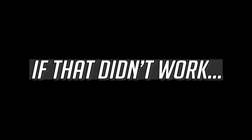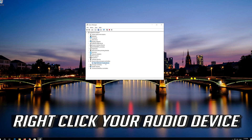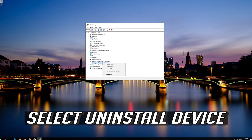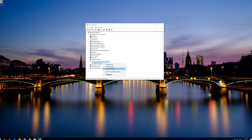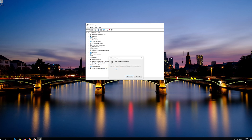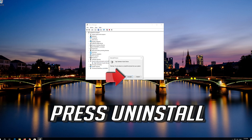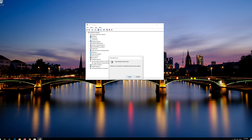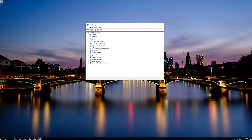If that didn't work, right-click your audio device and select Uninstall Device. Press Uninstall, then close the window and restart.